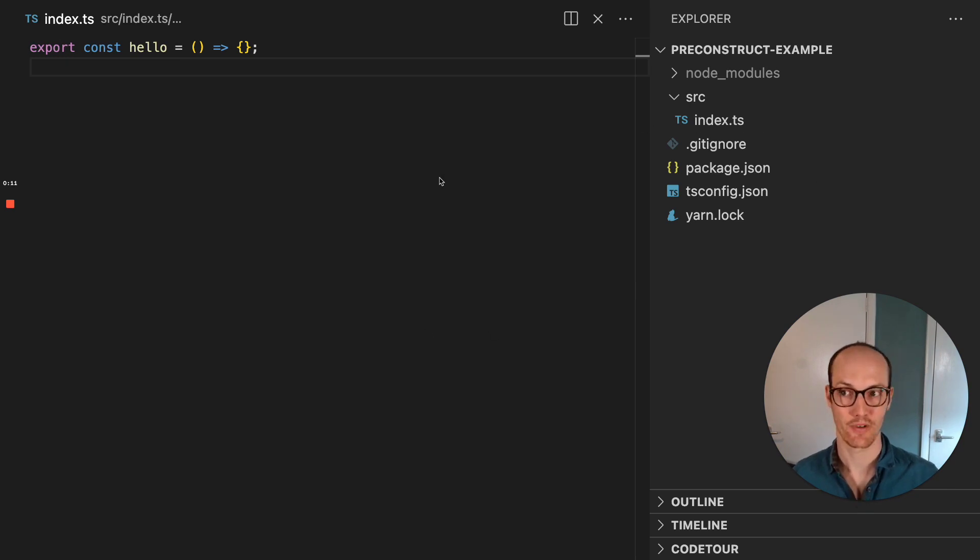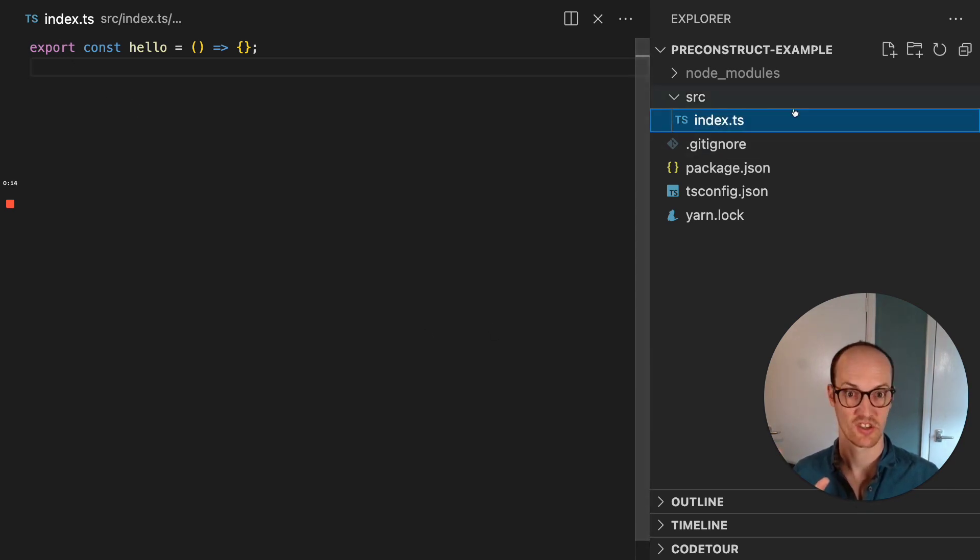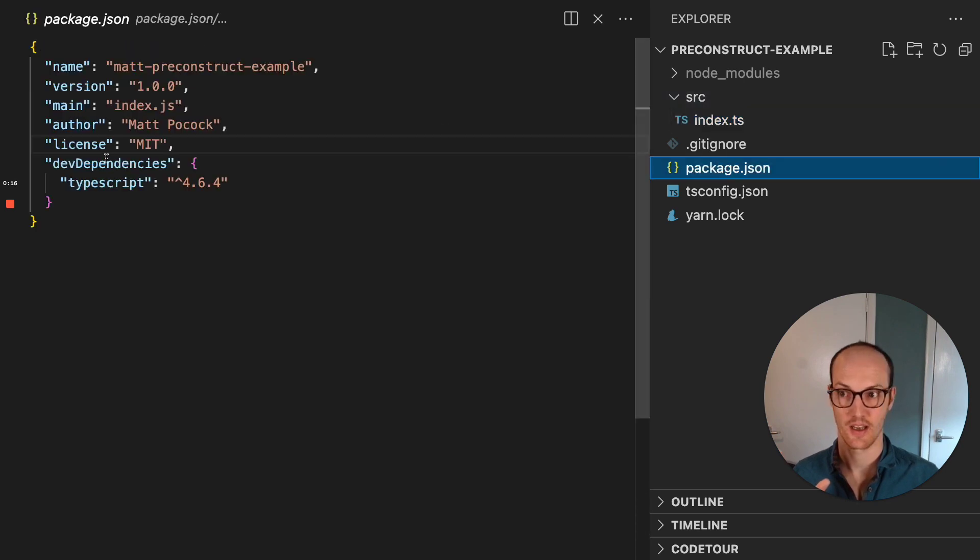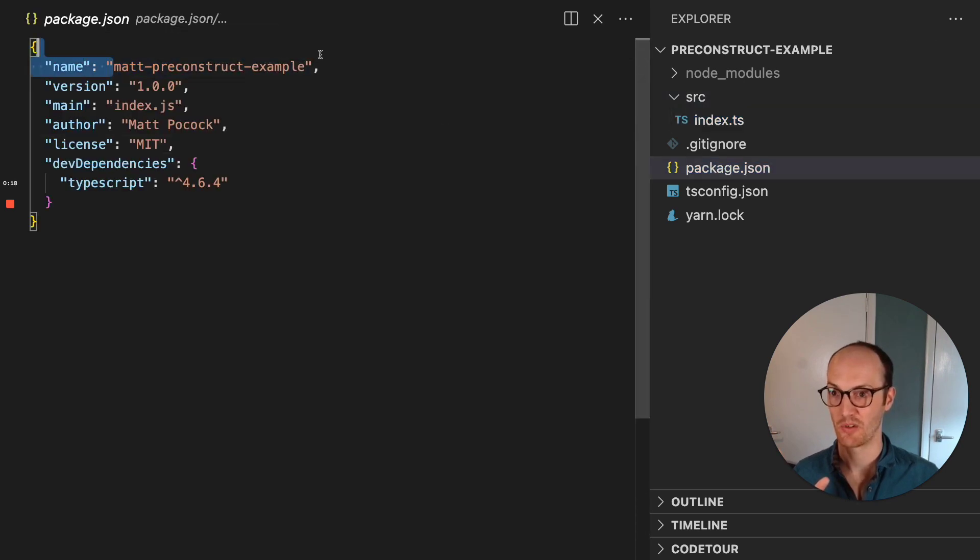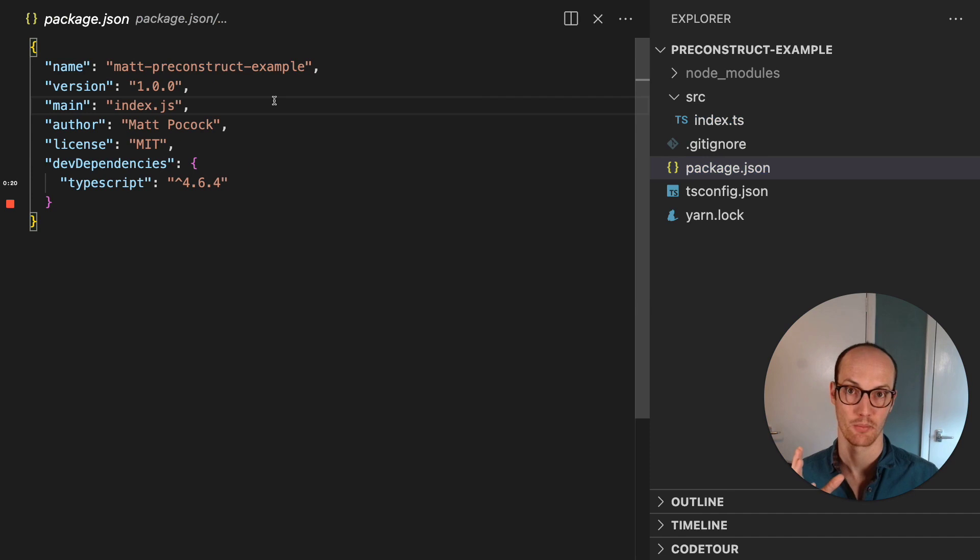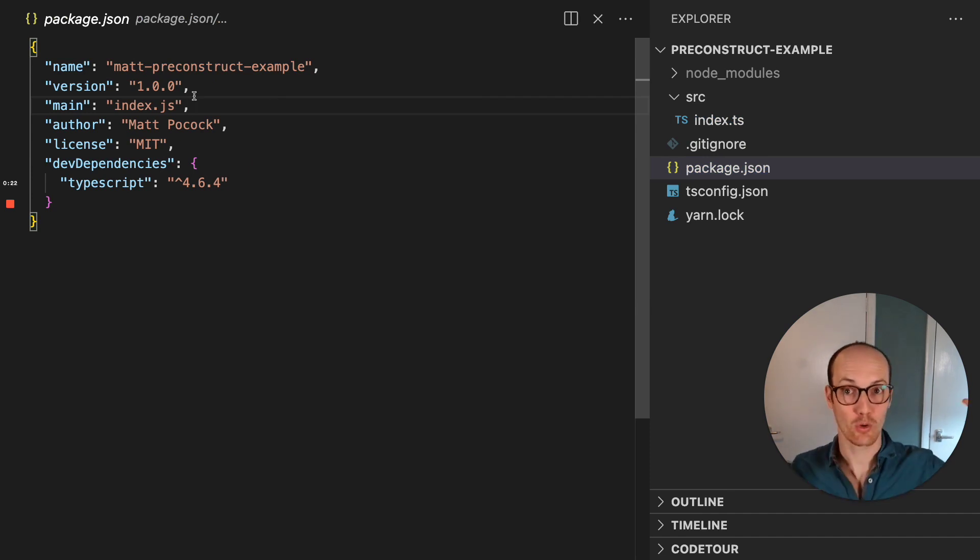We have a simple index source file here, which is inside SRC, and we've got our package here with a basic name, Matt Preconstruct example. This is not set up at all for deploying to NPM, and you'll see how quick it can go.